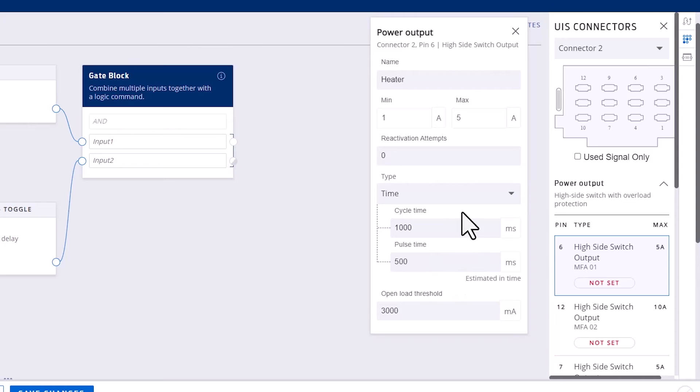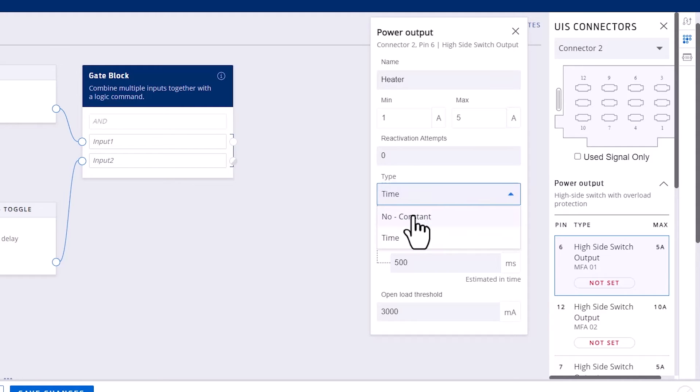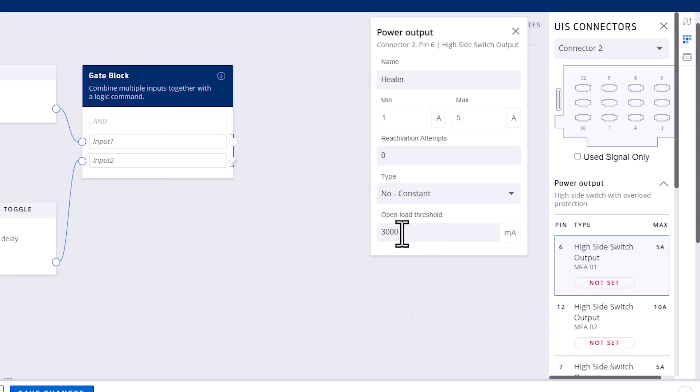But the PWM-capable outputs on Connector 3 should be used for more precise high-speed pulse control. You'll also see that we can configure the open load current threshold.